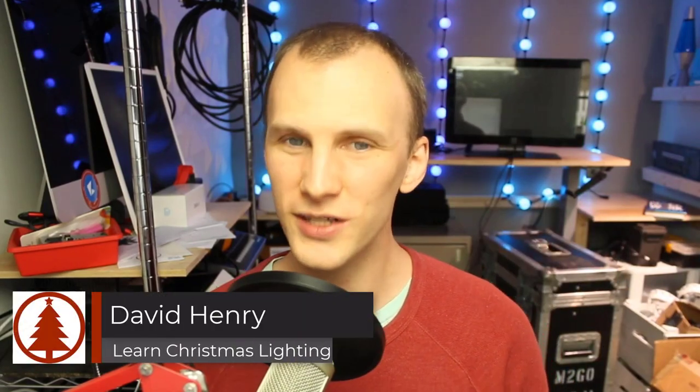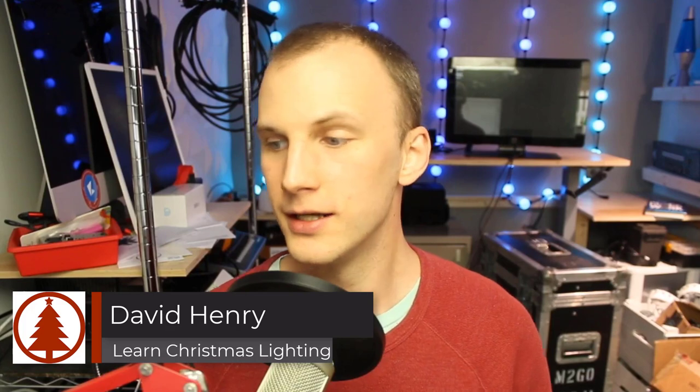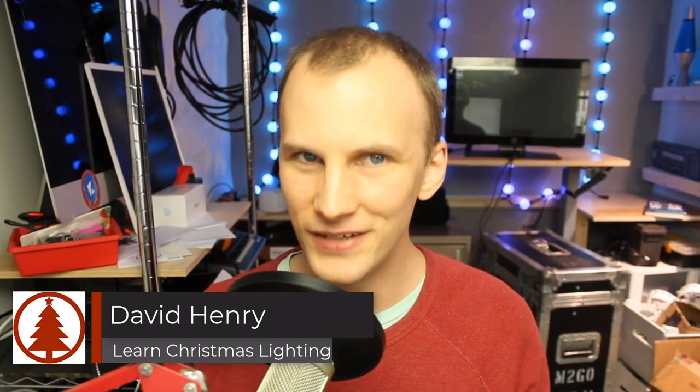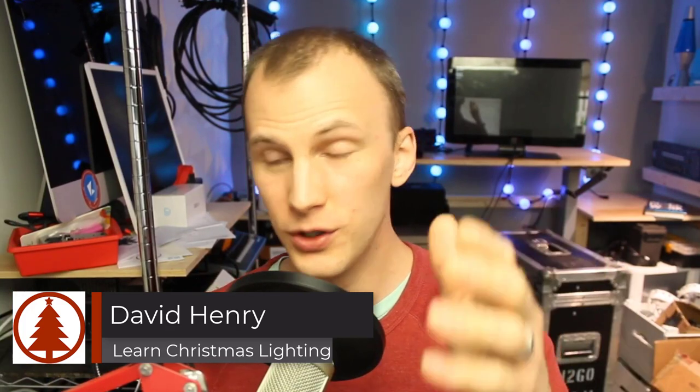Hi friend, David here from Learn Christmas Lighting and in this video we're going to talk about video, adding video to your display and in particular adding video monitors.